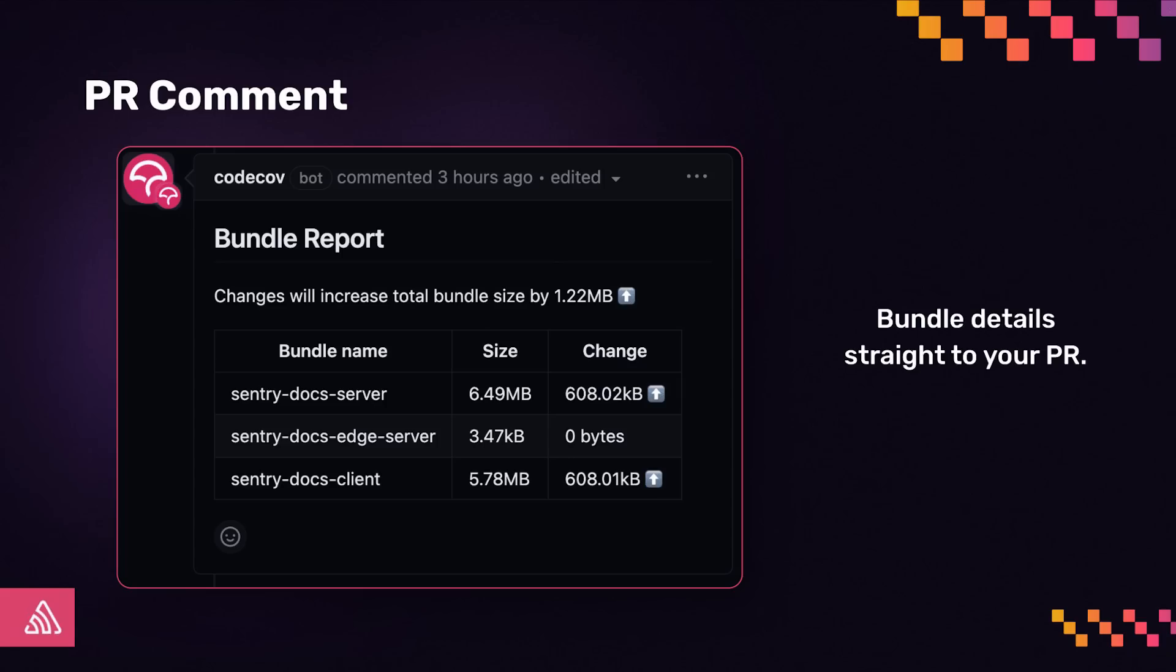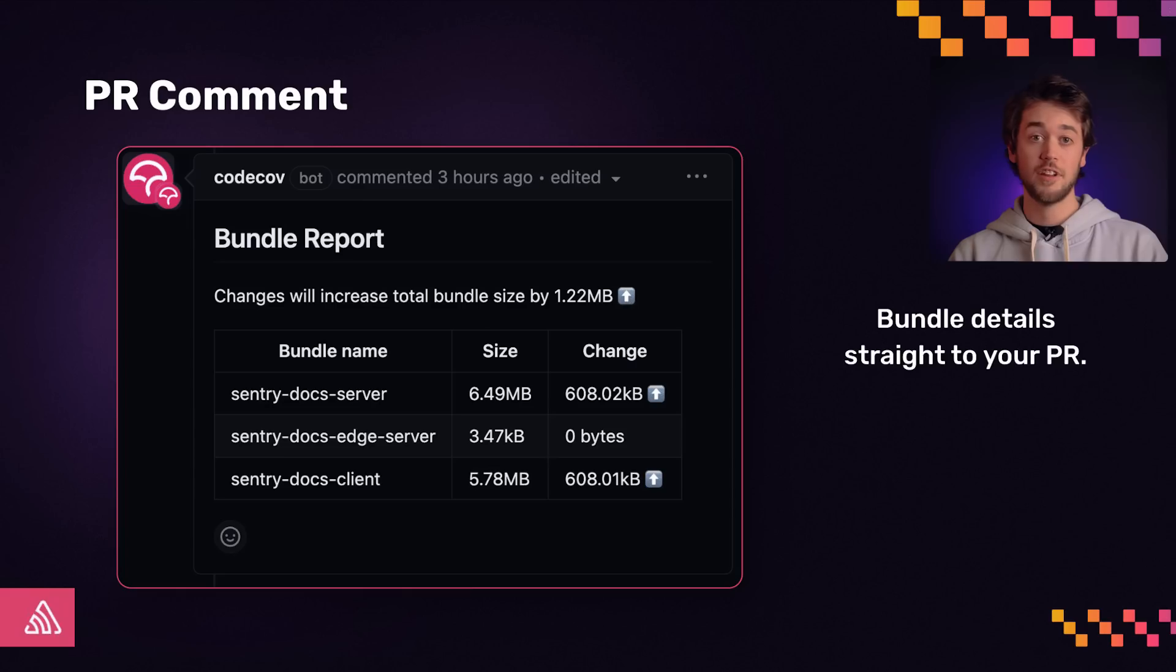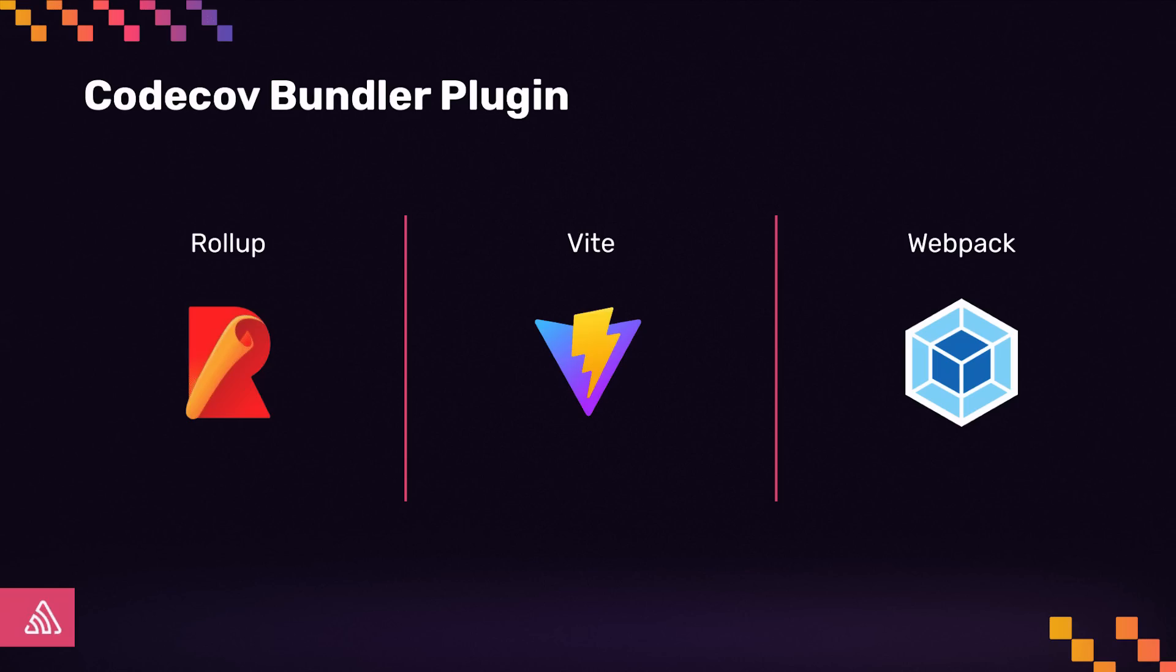We are also updating our PR comment to bring the bundle information straight to your Git provider so there's no need to leave the pull request experience to understand how a code change impacts your bundle size. Here is an example of a PR comment showing that the change increased bundle size. In addition to the PR comment soon, we will be adding status checks for bundle analysis. This will enable teams to block PRs with large bundle size changes.